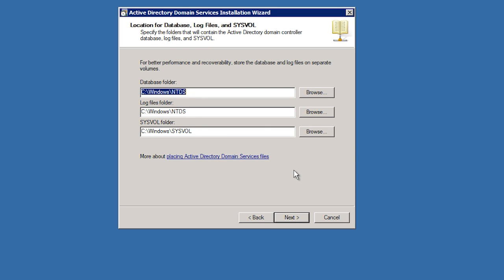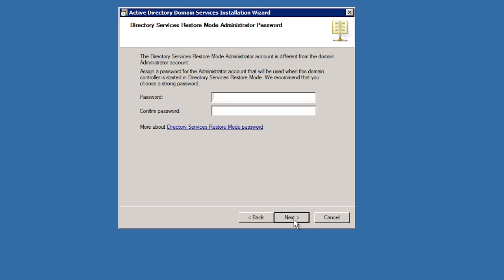The next screen will ask where I want to store the Active Directory database, log files and the sysvol folder. I will accept the default locations for these and move on.